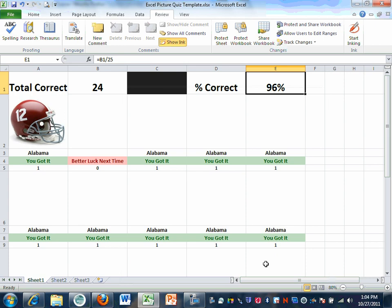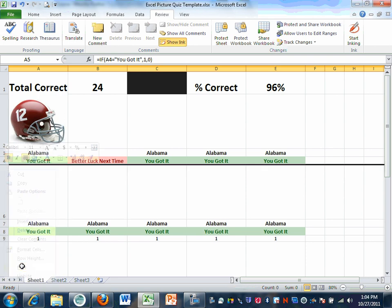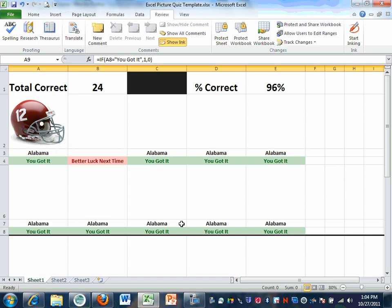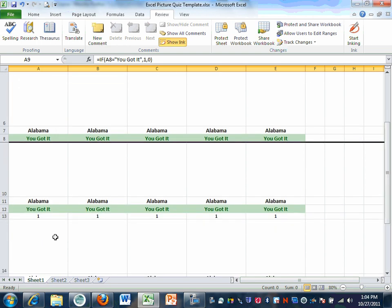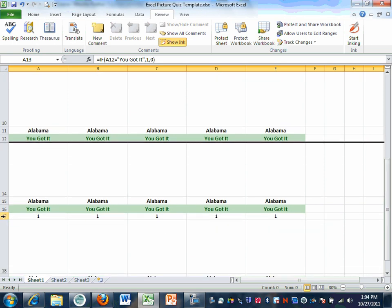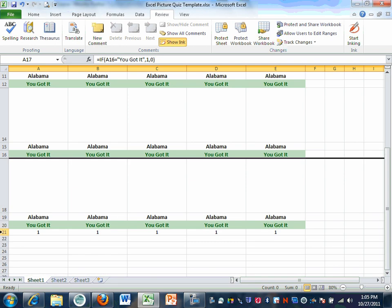There's one last step. Once everything is set up, go to row 5 on the left side, right-click, and select Hide. Notice it disappears. Do the same thing with row 9 — hide. Do the same with row 13 — hide. Go down to row 17 — hide. Go down to row 21 — hide.